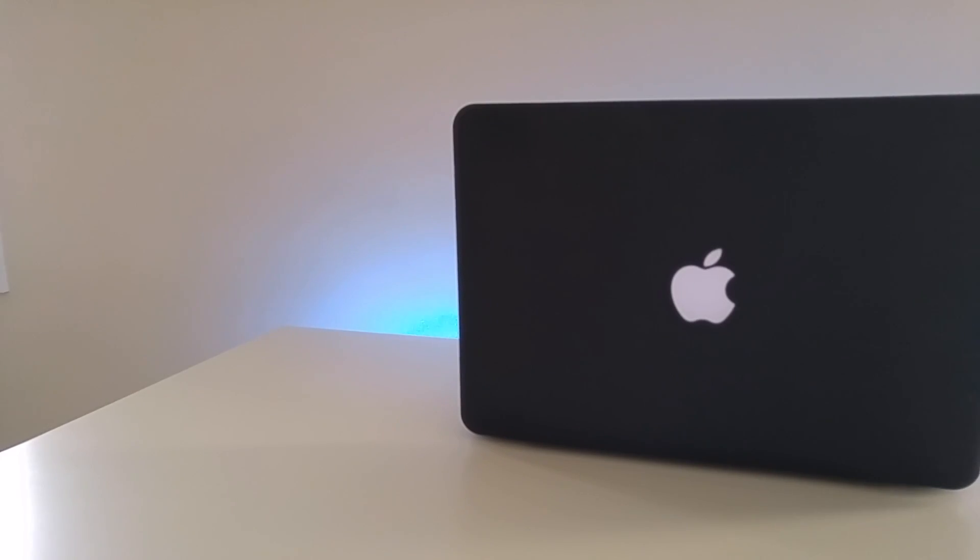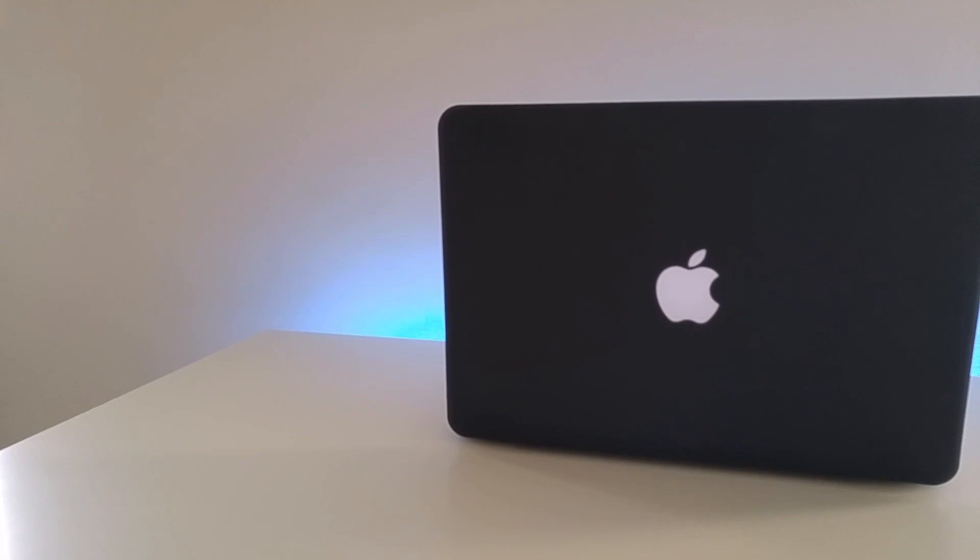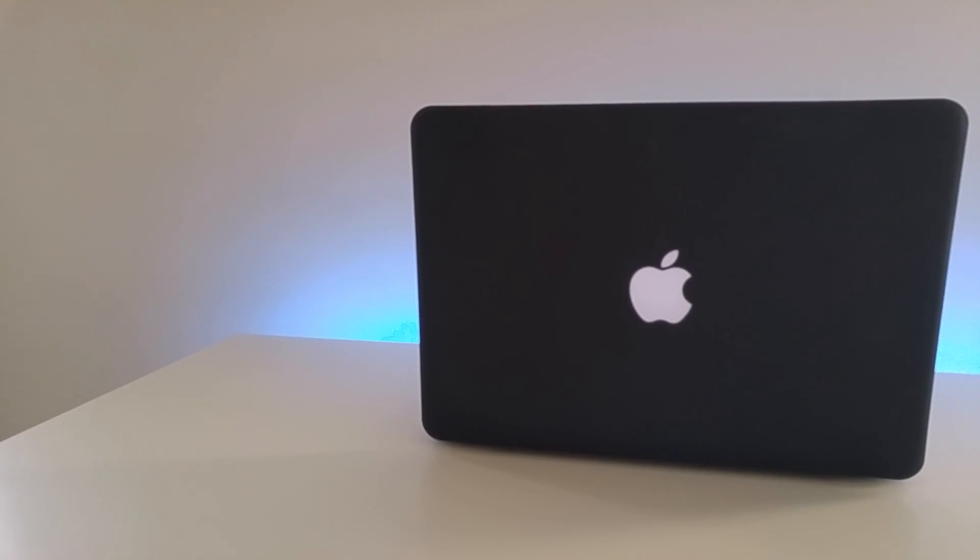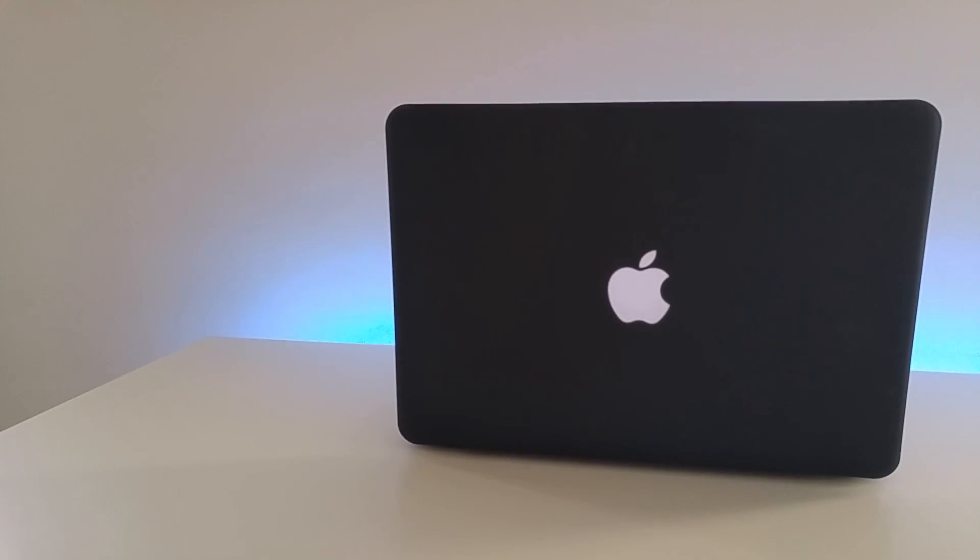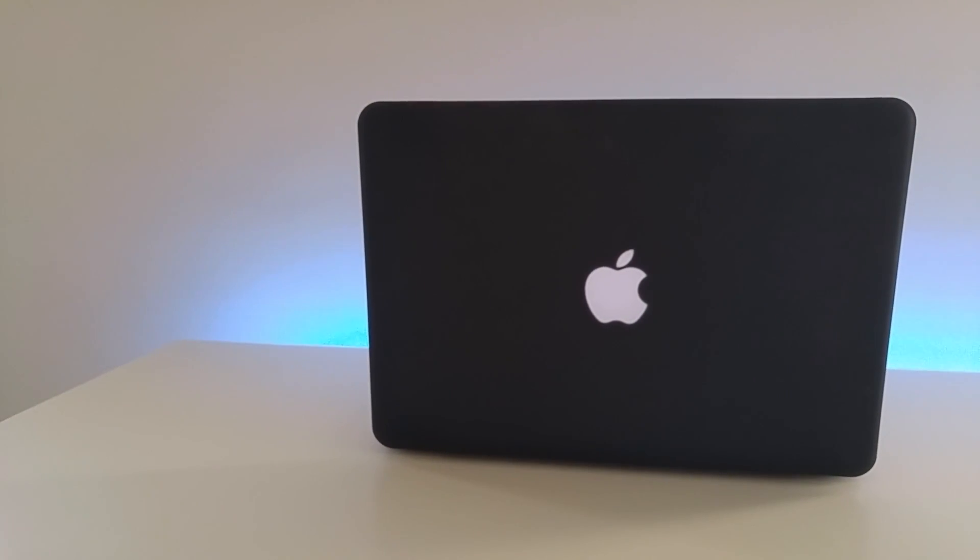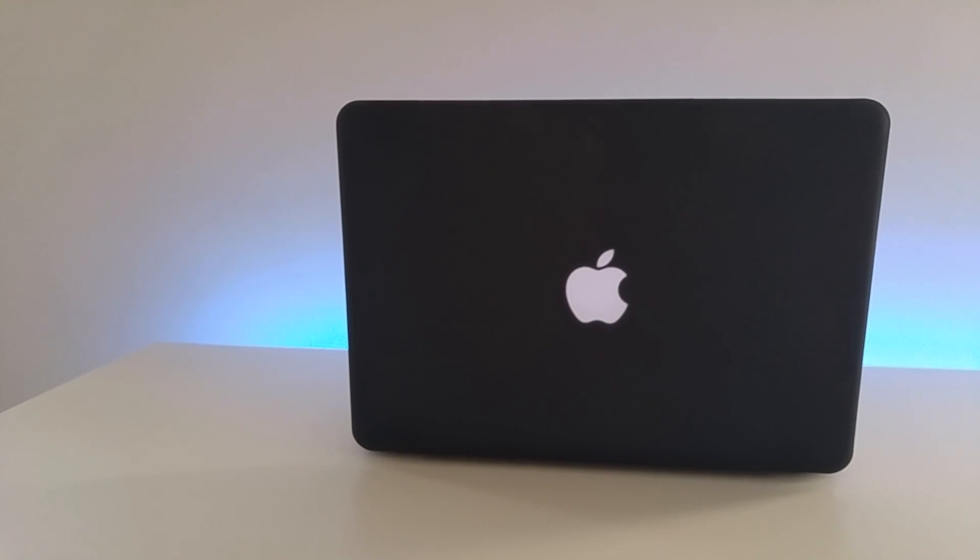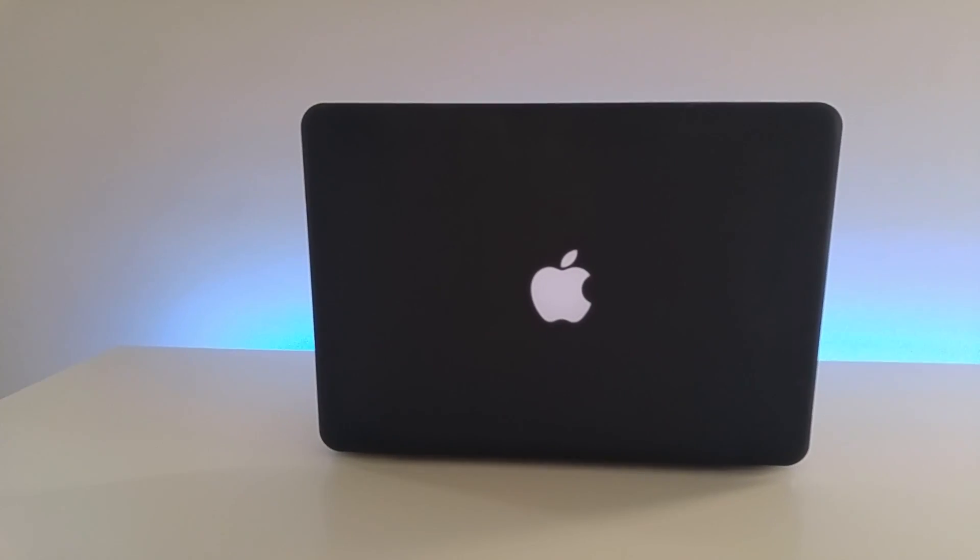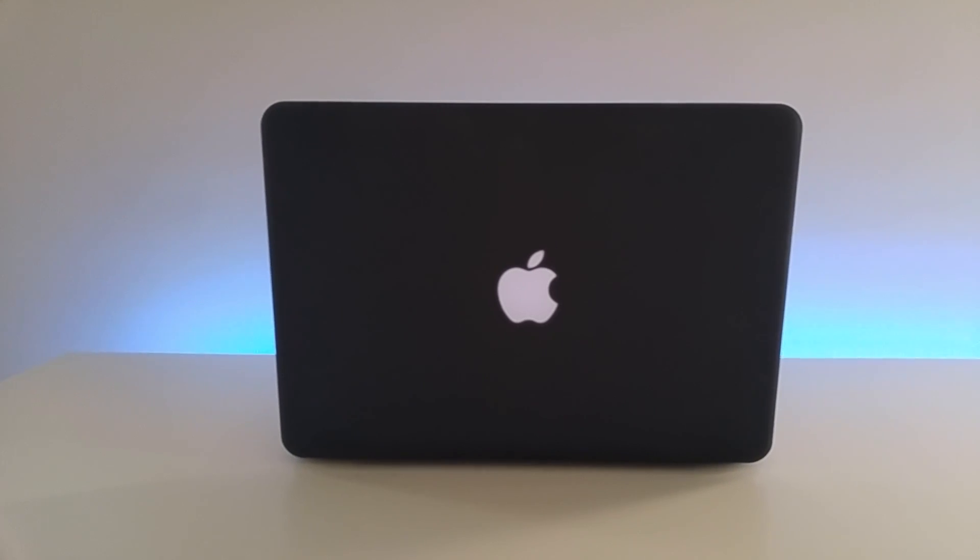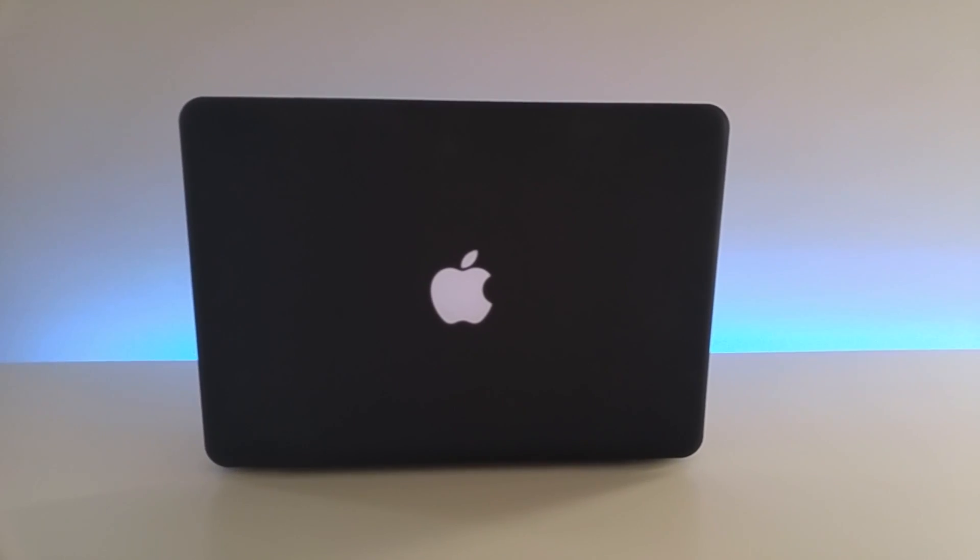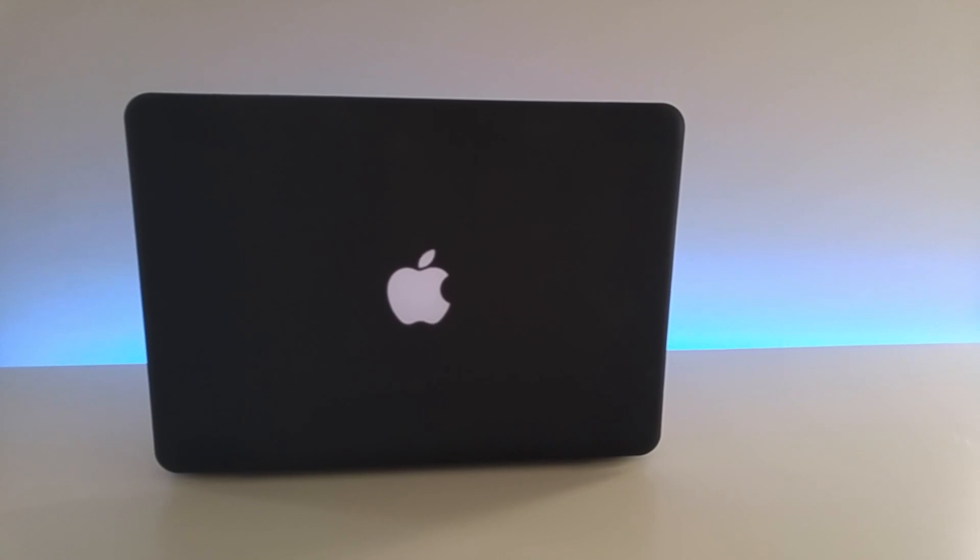This laptop was released on June 8, 2009. My model has an Intel Core 2 Duo processor clocked at 2.53 GHz with 4GB of DDR3 RAM and a 250GB SSD or solid state drive. It also has an NVIDIA GeForce 9400M graphics chip which is backed up by 256MB of video card RAM.